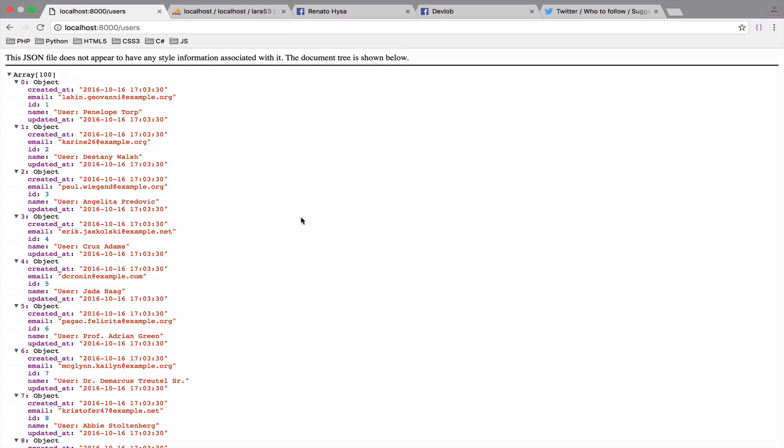So we have 100 users. The reason why I went for this number, which is pretty high, is because in the next video we will see pagination. By the way, now that we have so much data on our browser, it is very hard to read the data, unless you have an extension for a browser as I have here. So if I disable this extension, then I guess this is what you see, and this makes it very hard to read.